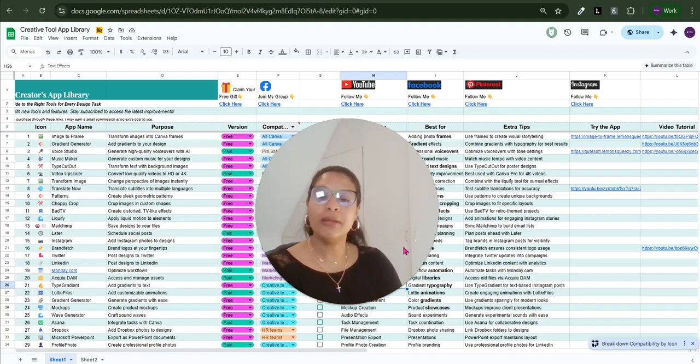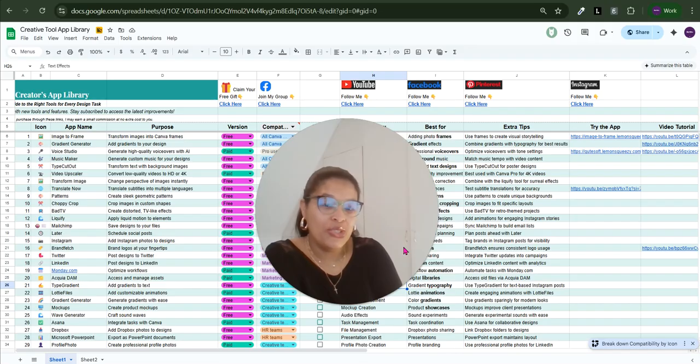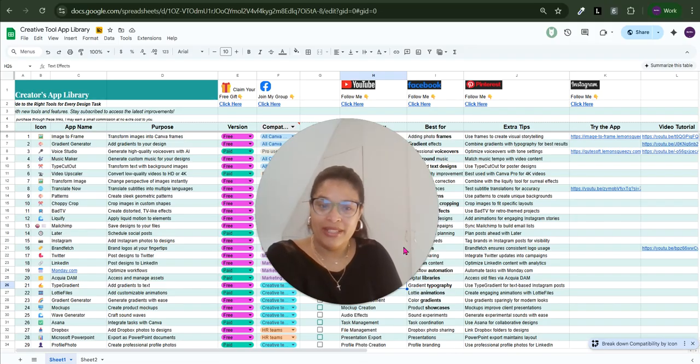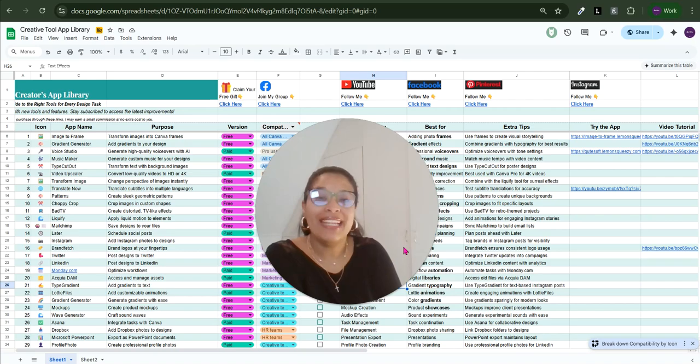If turning plain text into juicy, eye-catching art is your jam, you're going to love this one. So please hit the subscribe button if you haven't already, and let's get artsy.